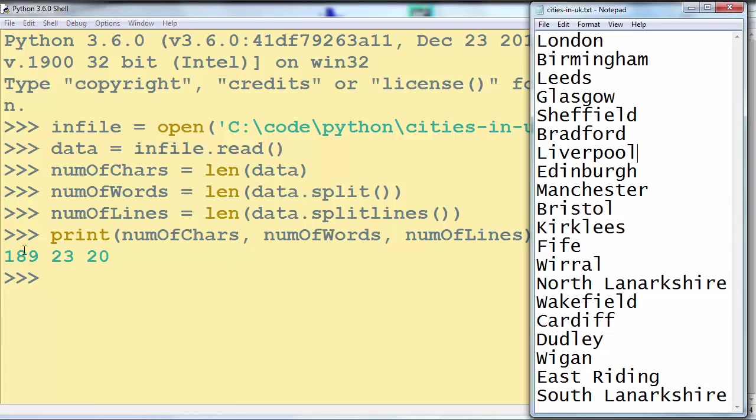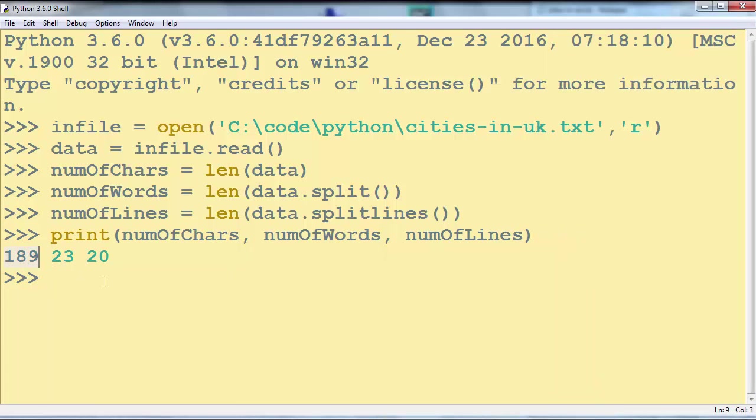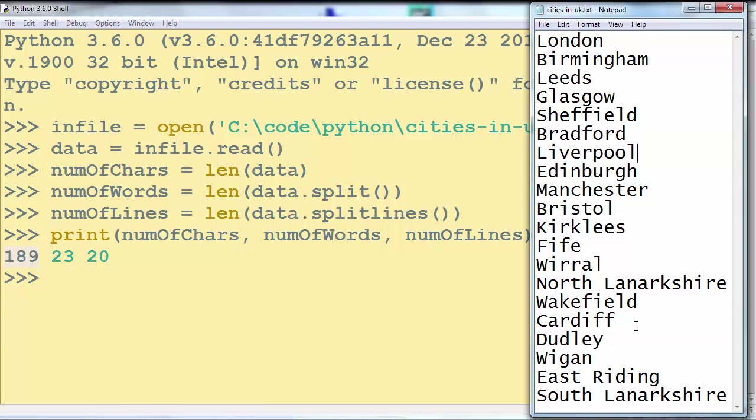So this file has 189 characters, 23 words and 20 lines.